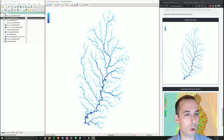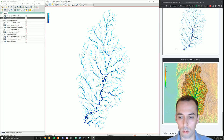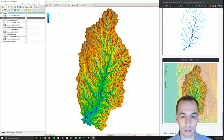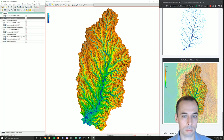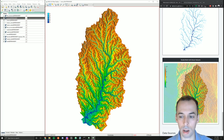There's a lot more analysis you can do with the r.stream family. We can overlay the stream network on top of the shaded relief to make a nice visualization of the watershed. You can save your map using Save Display to File and save it as a PNG.